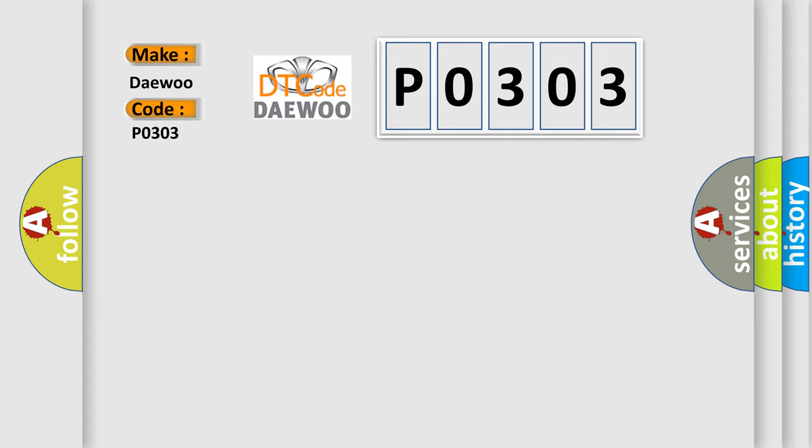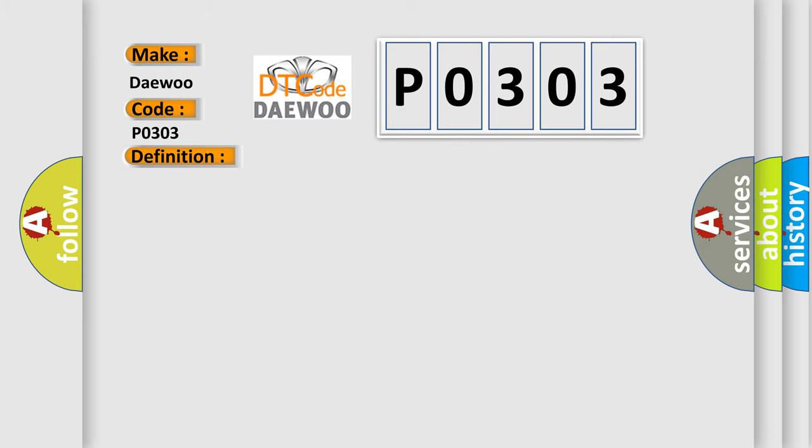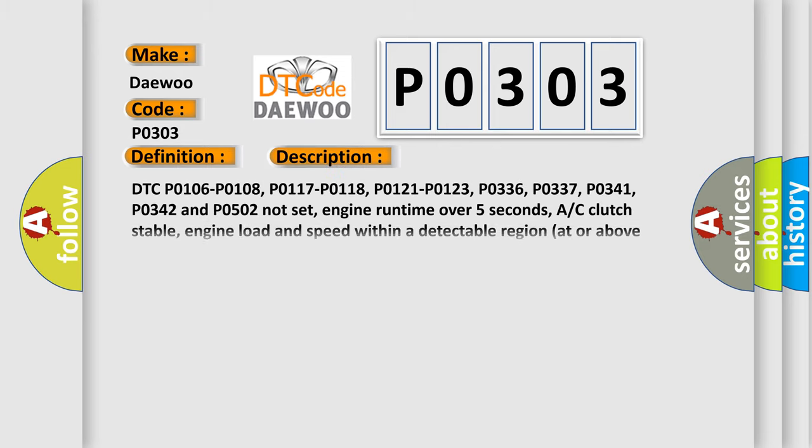The basic definition is Cylinder 3 misfire detected. And now this is a short description of this DTC code.